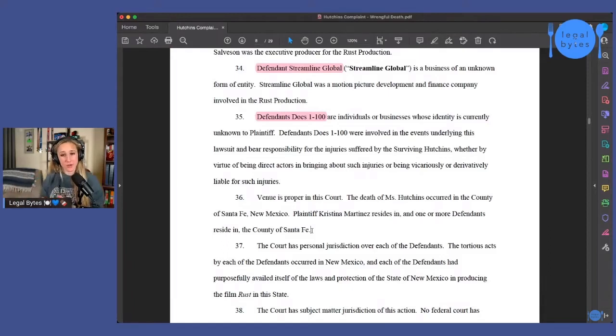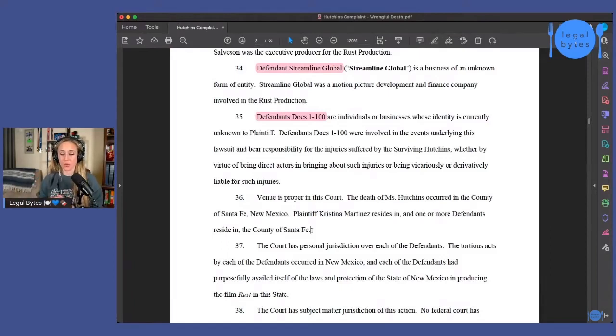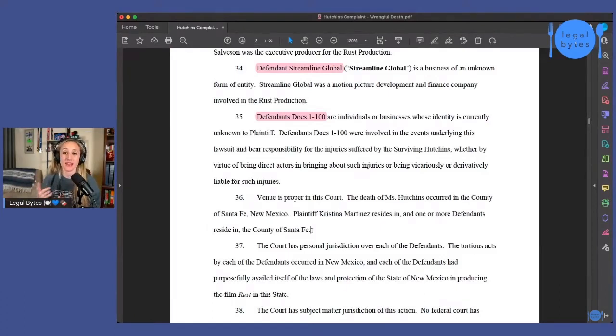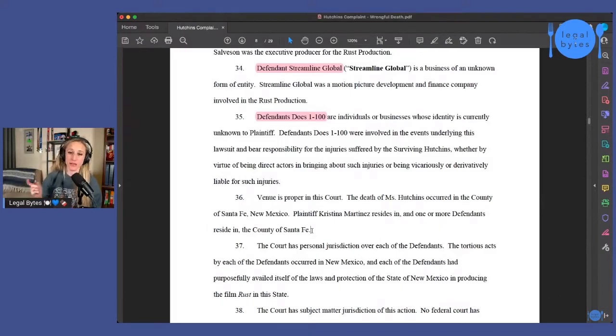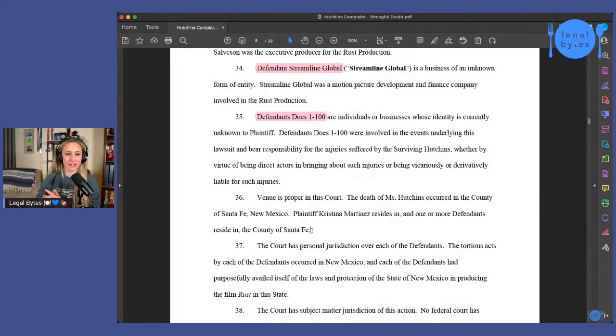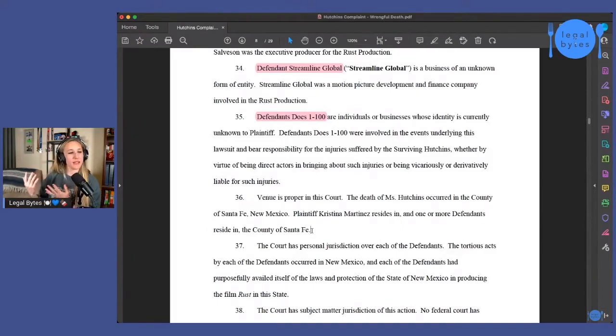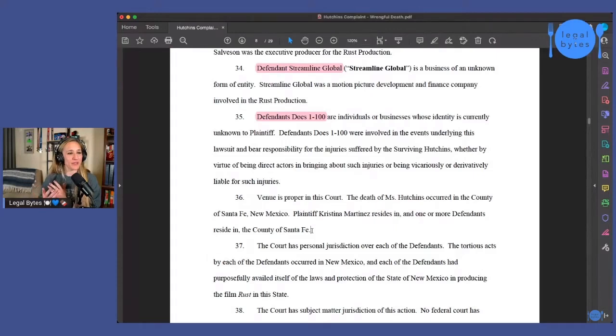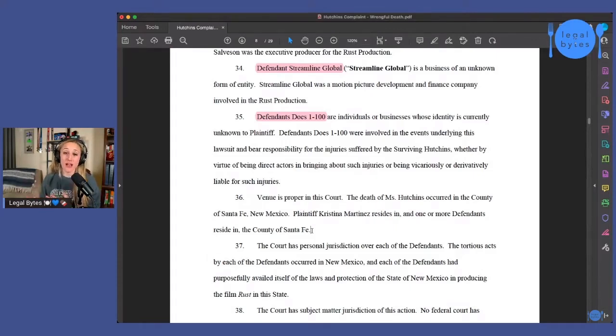Because when we're talking about a production set, we're not just talking about, a lot of the focus has been on Alec Baldwin, right? Because he's the one that had the revolver in his hand and he was the one that pulled back the hammer and then it went off, whether or not he pulled the trigger, that's like a big question. Right. But we're talking about a movie set, right? So there's a lot of pieces involved here.